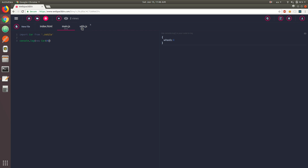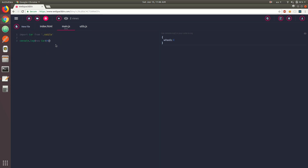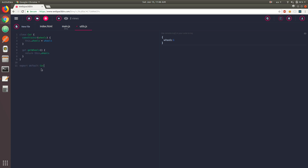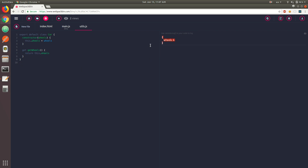One thing to keep in mind about default exports is that you don't necessarily have to keep the same name. You have a class called Car, but you don't have to keep that name on import — you could call it truck, give it six wheels, and replace Car with truck. That still works because with default exports you can use any name when importing the default value. You could also move export default to the top and use it inline with the class definition — this still works.